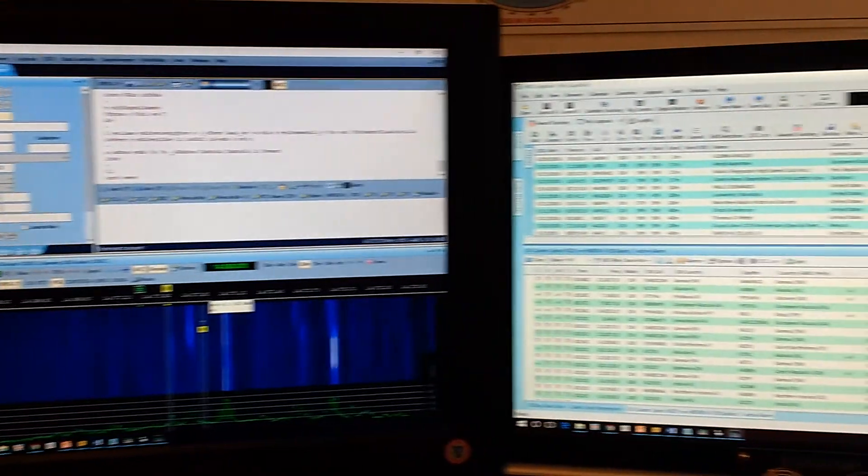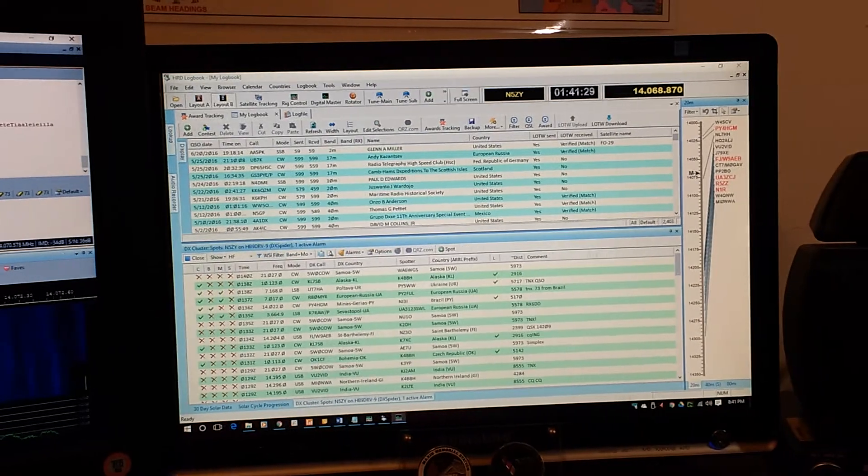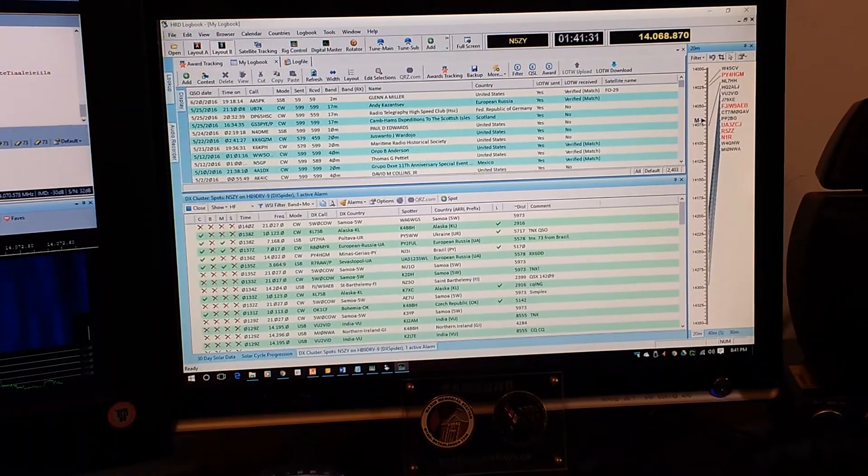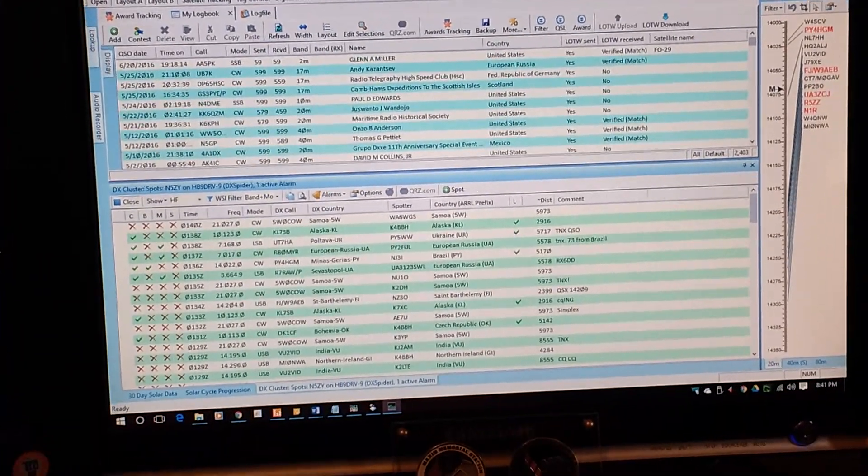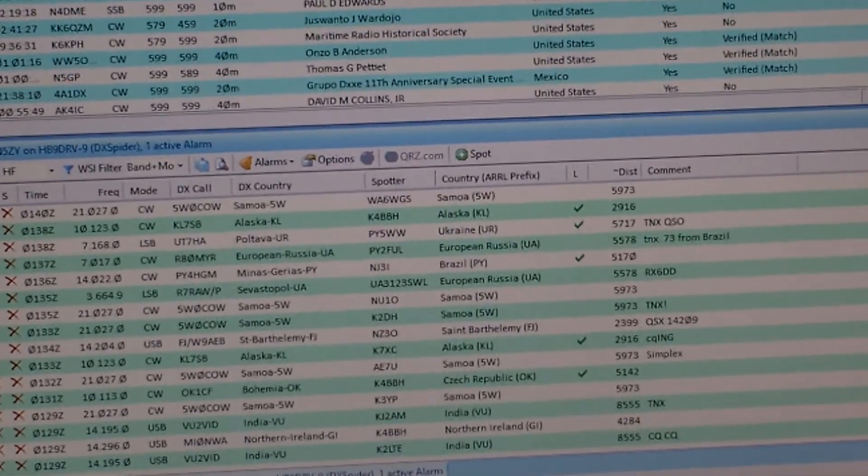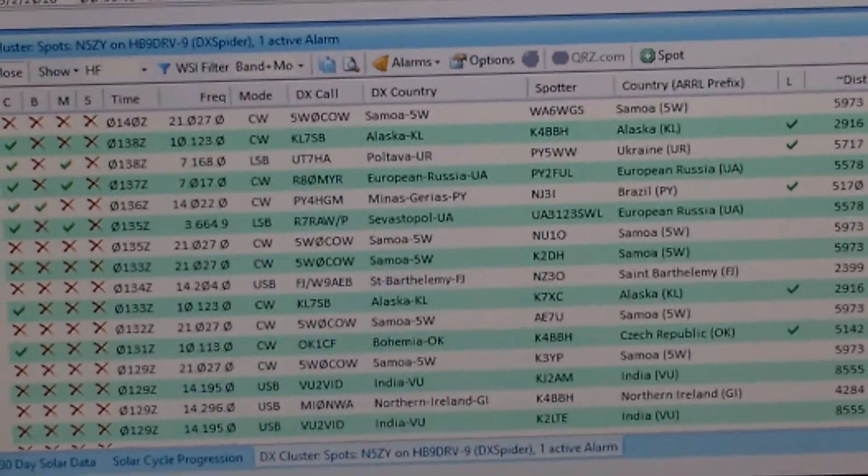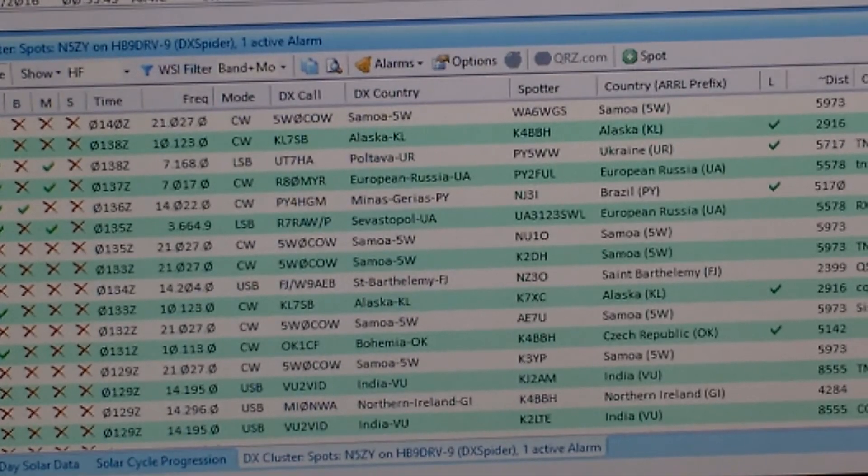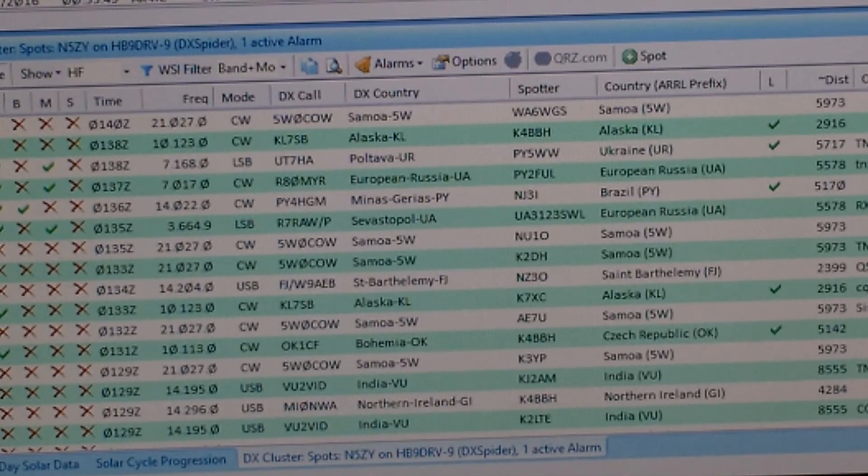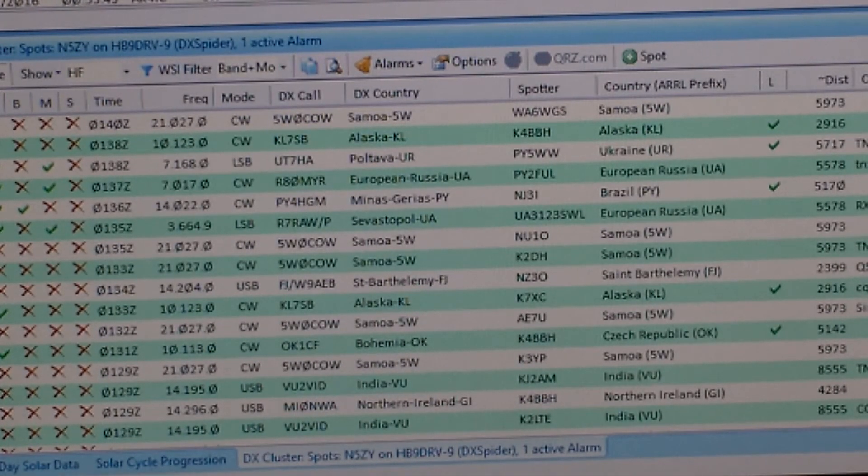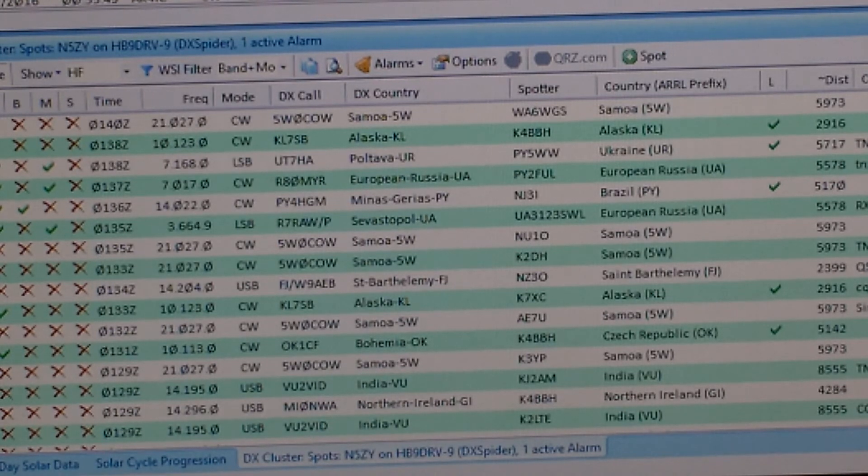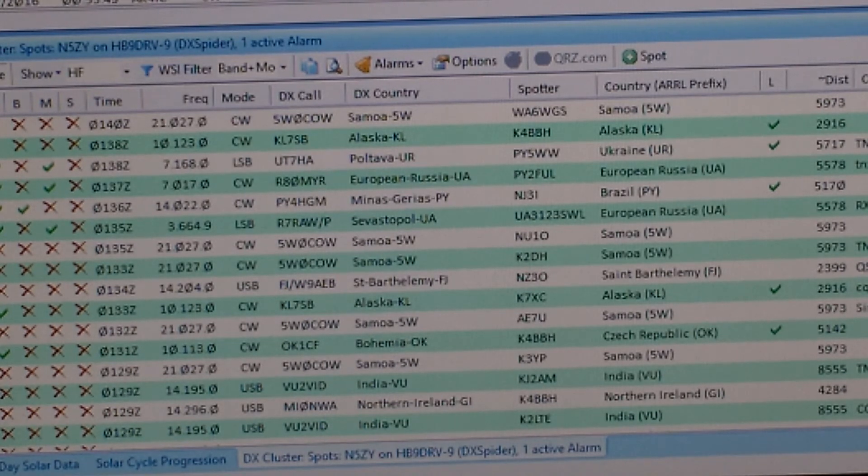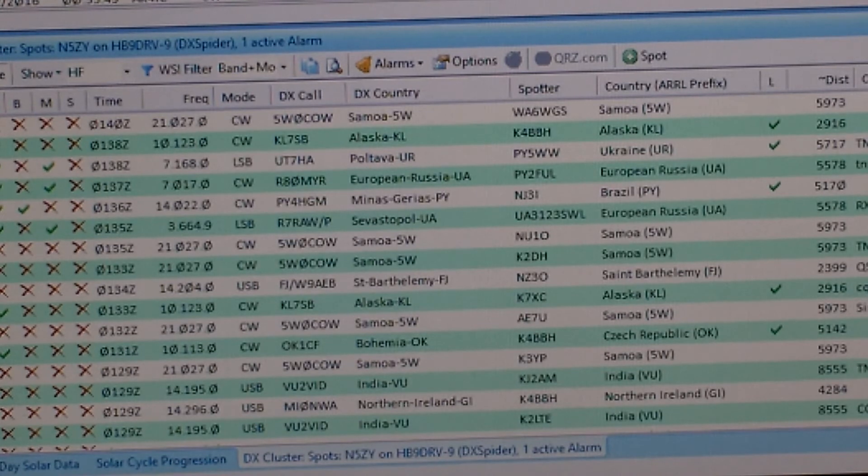As proof of that, right over here, we have spotters who are showing people that they are hearing on the radio that they have made contact with. And this is a live spot feed and the modes that they're using. So at the top there, we see the Ukraine, European Russia, Brazil, Samoa, and India, Northern Ireland. So there's a lot of activity going on right now.